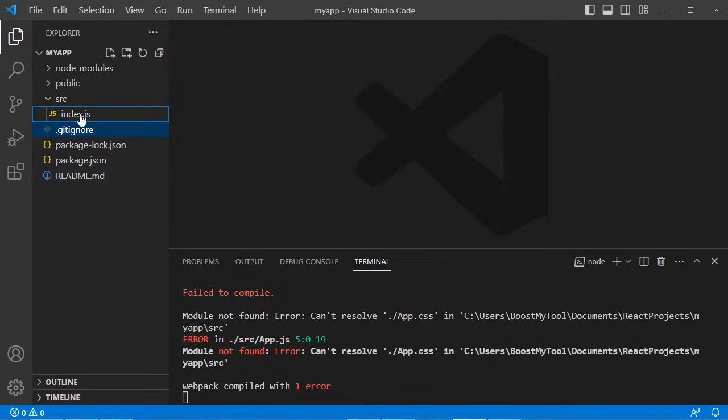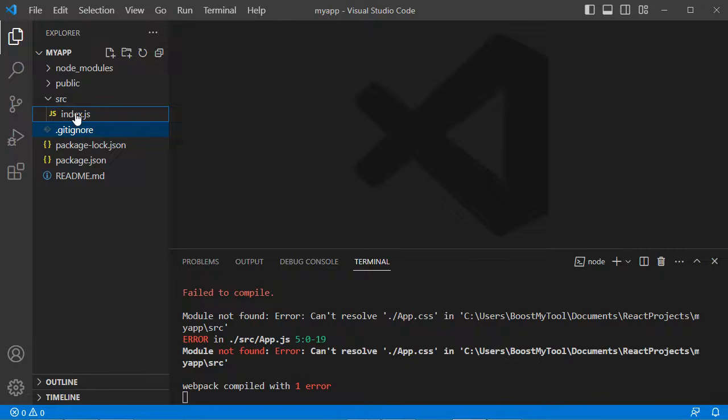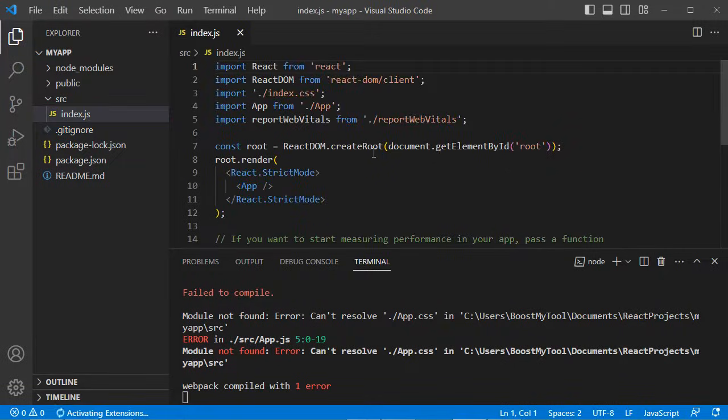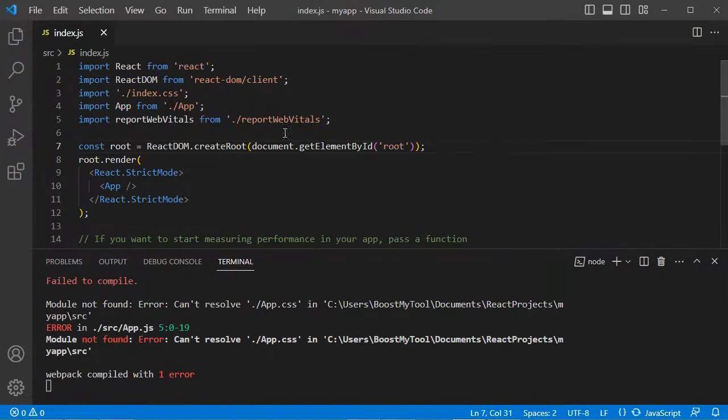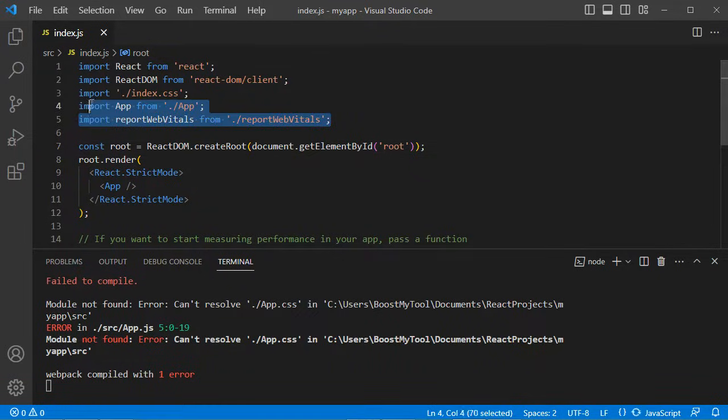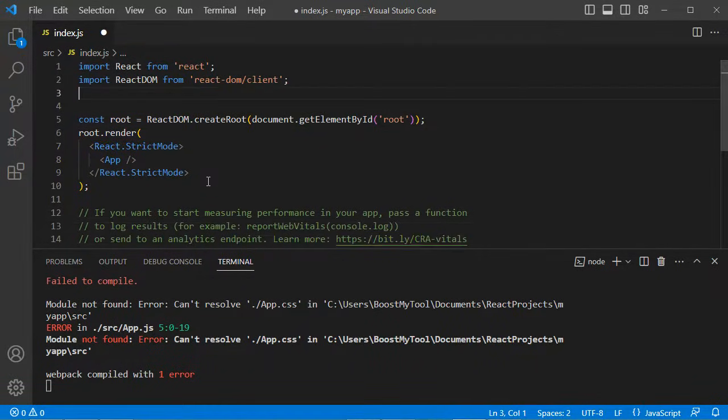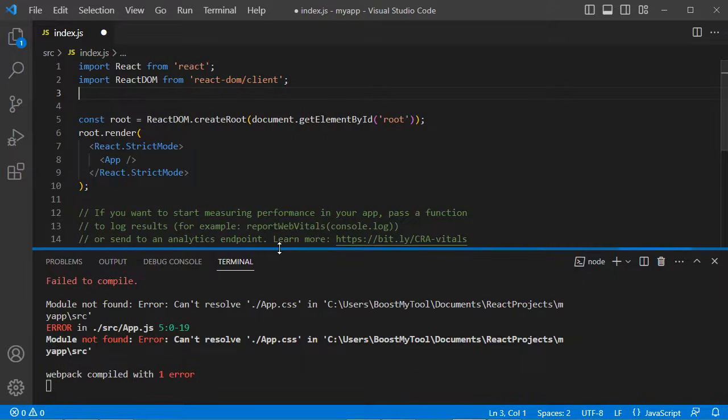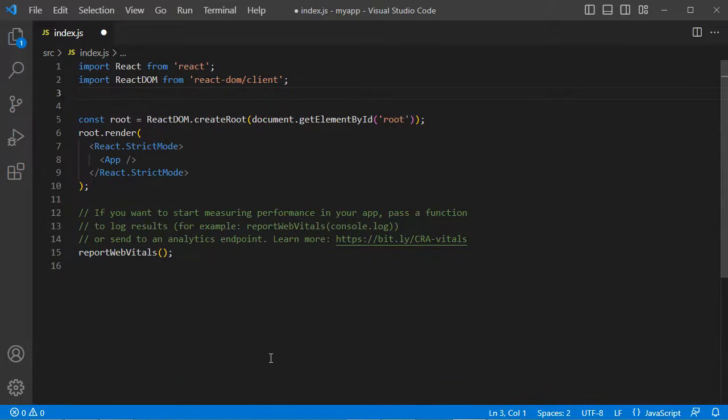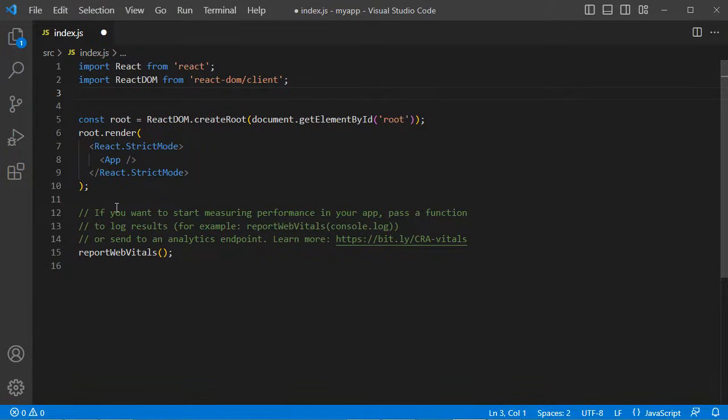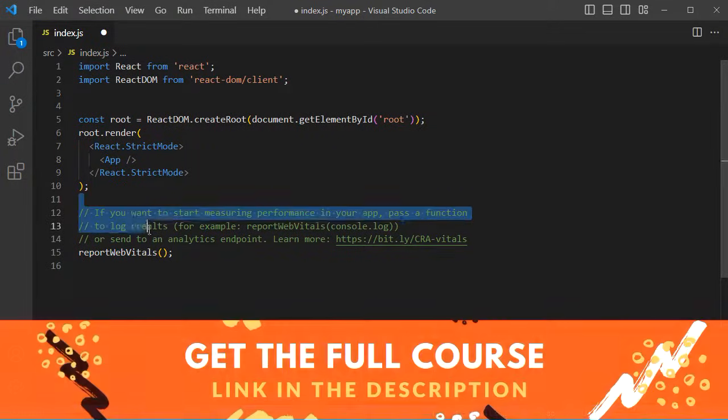Let's update index.js. Let's delete useless import statements, and let's delete this source code.